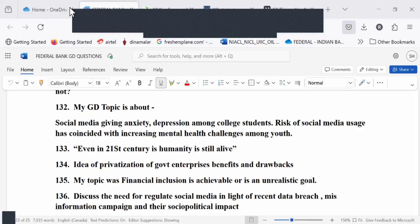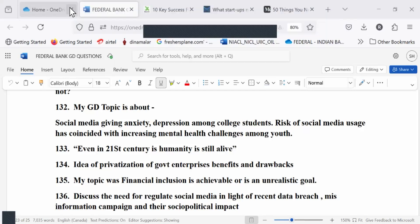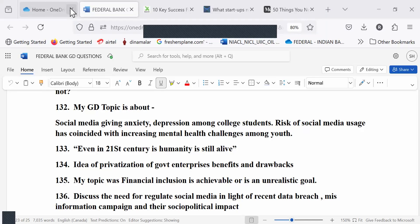Let's continue. Sushant, social media giving anxiety, depression among college students. Risk of social media usage has coincided with increasing mental health challenges among youth. In my opinion, social media is creating depression and anxiety among people.